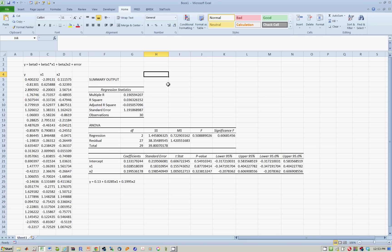In the previous lesson, we saw how to estimate a multiple regression. Now, you'll notice in this model that I just did in the previous lesson, there is an intercept, that's your beta0, there is a coefficient on x1, that's your beta1, and there's a coefficient on x2, that's your beta2.